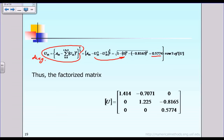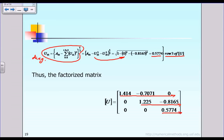This takes care of row three of matrix U. To summarize: calculate row one to get three numbers, then row two to get two numbers, then row three to get one number. This gives you the full factorized matrix U — that is the first phase, the first step.